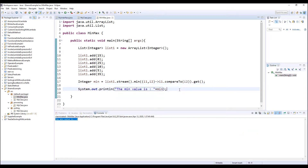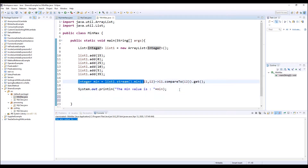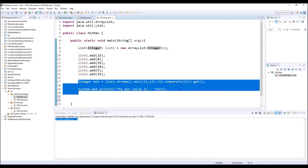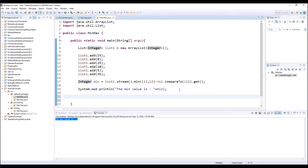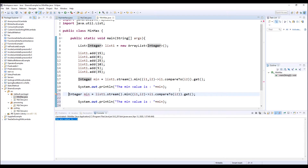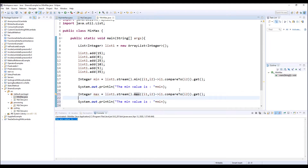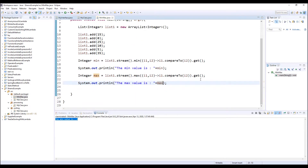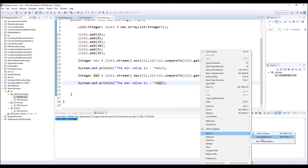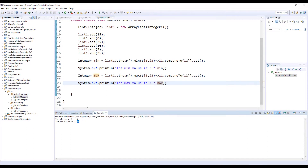Let's do the same thing with the max value. So I just copy-paste this one and this one, and I rename it to max value. It's the same thing. But here it is max value, max. And the rest is the same thing. Max equal max. So let's see the result. We got 35. Okay, it's good. Very good.